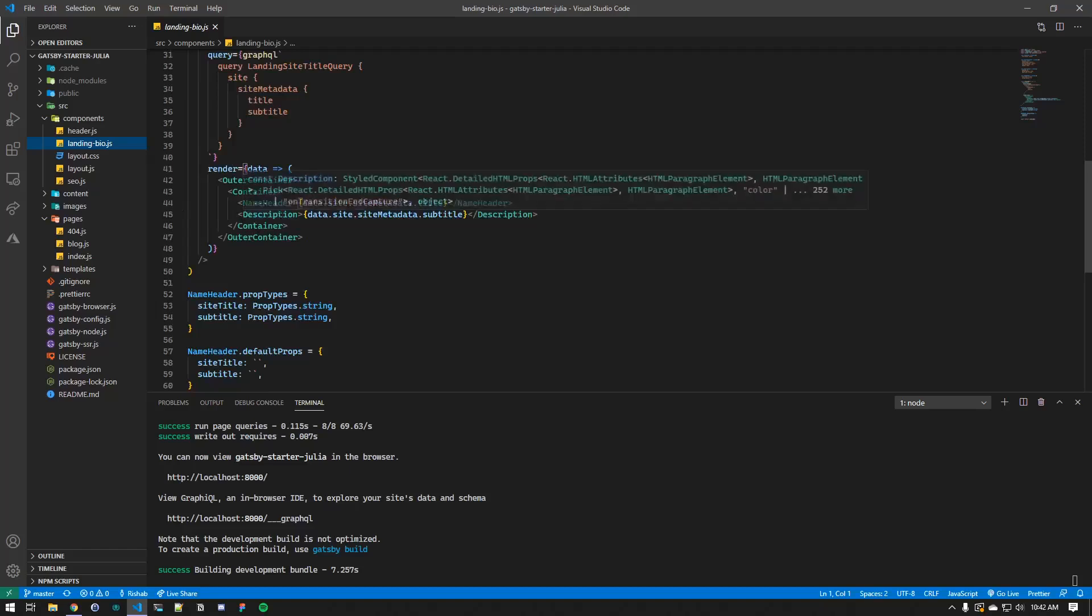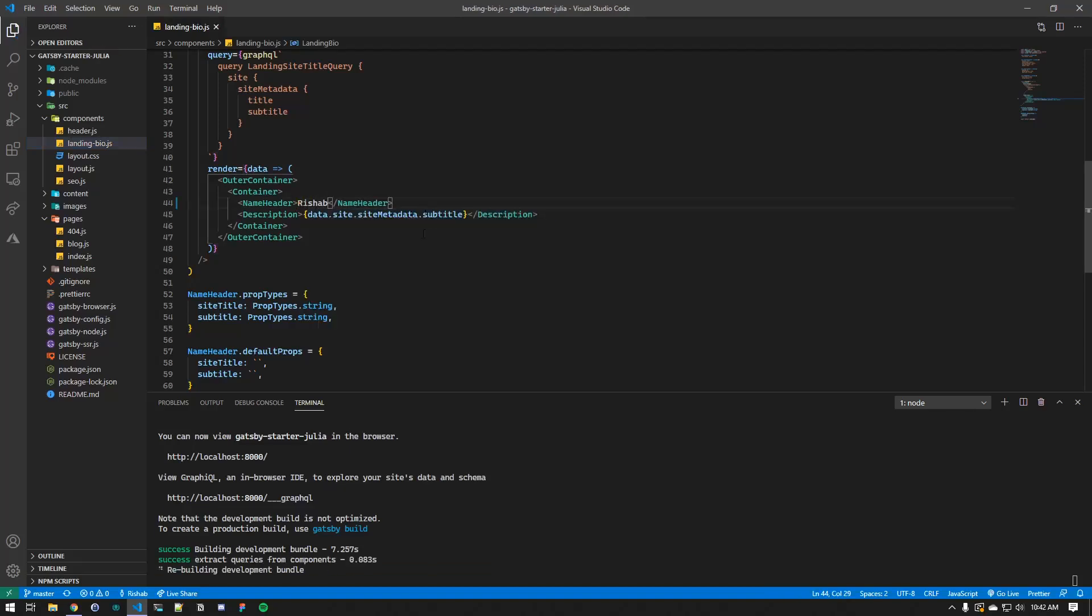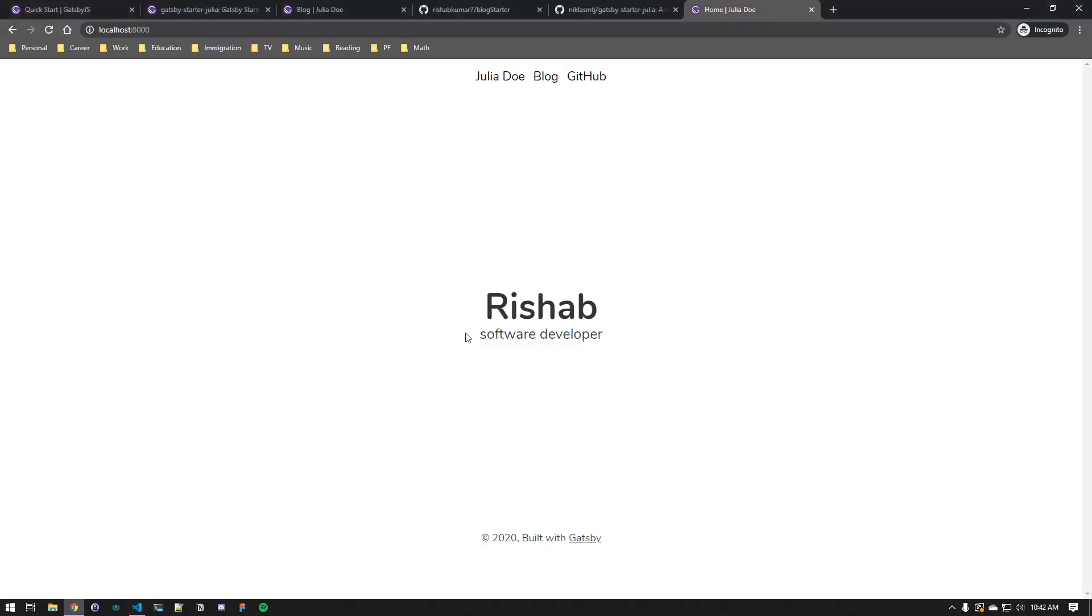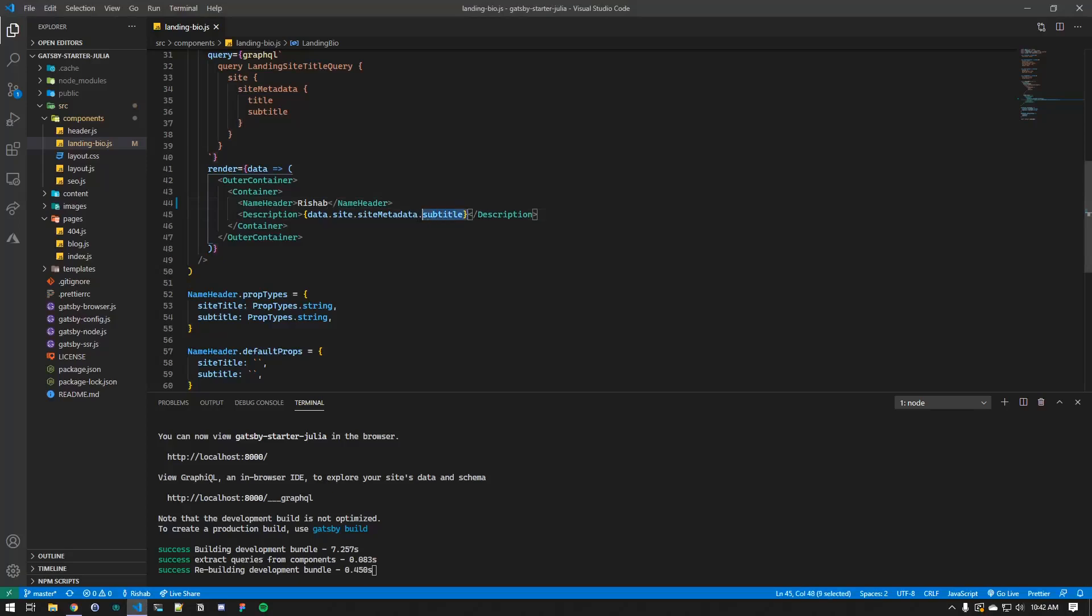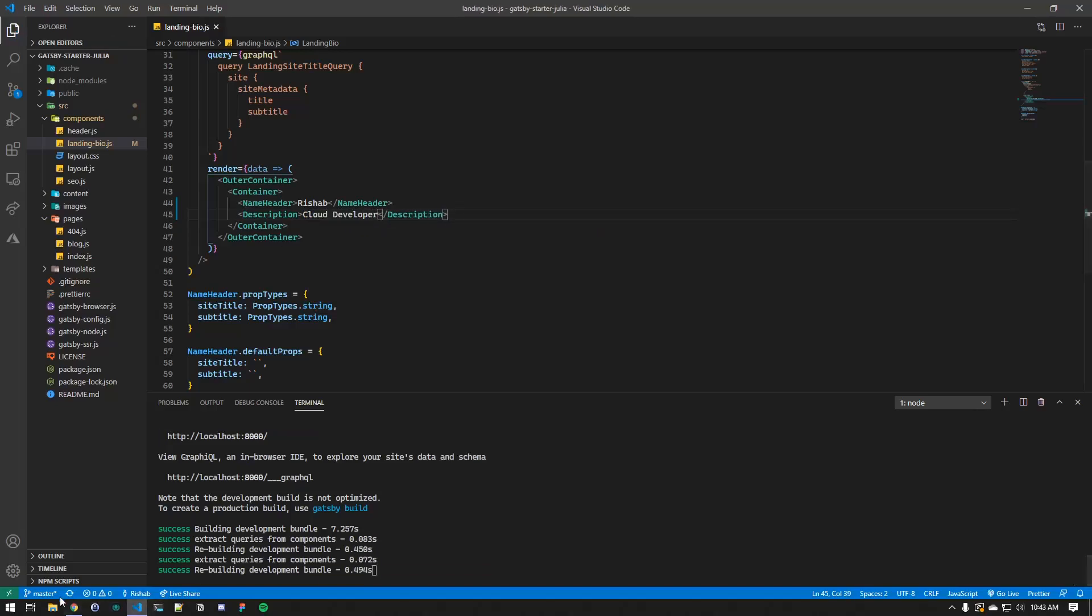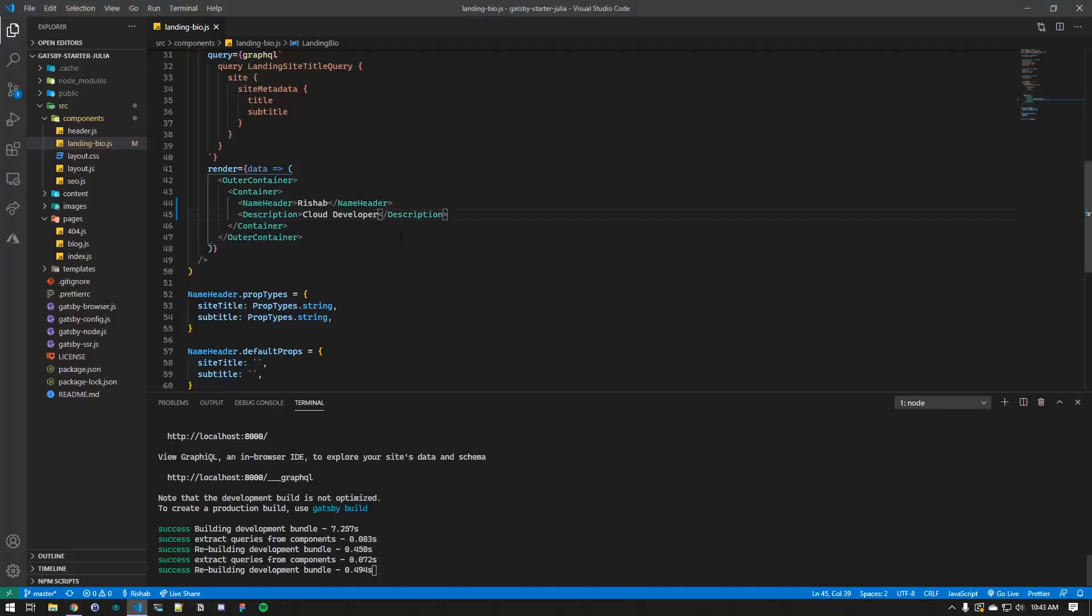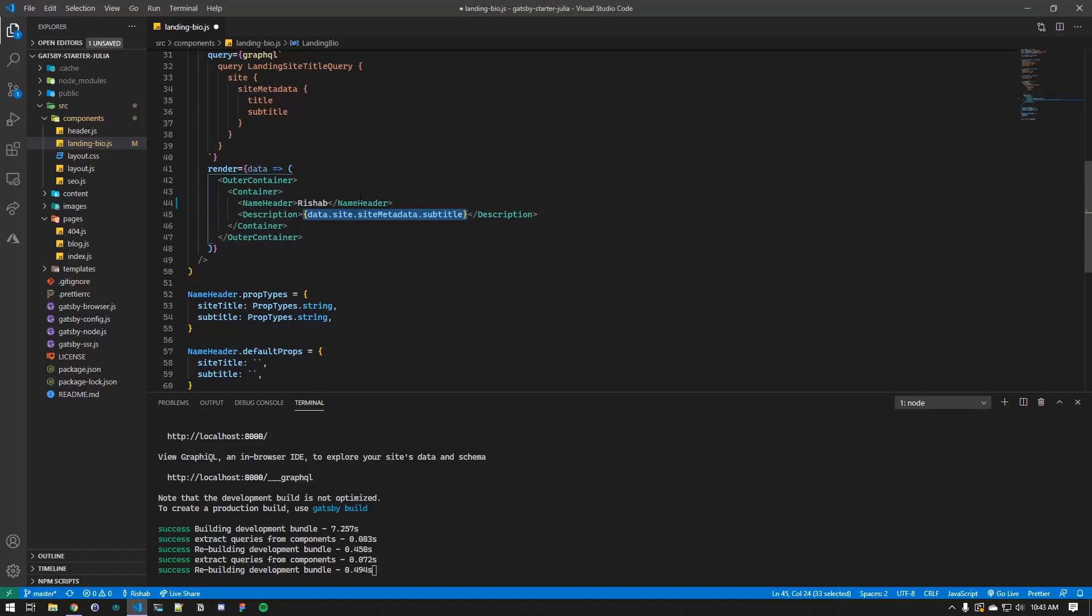So if we go into landing bio, you can see here's the name and here's the description, but they're using the site metadata. So either we could replace this to, let's say, Rishab, and save that. If you go back, you can see the changes. And this is the description, so you can change that to, I want to say, cloud developer maybe. So here it is.